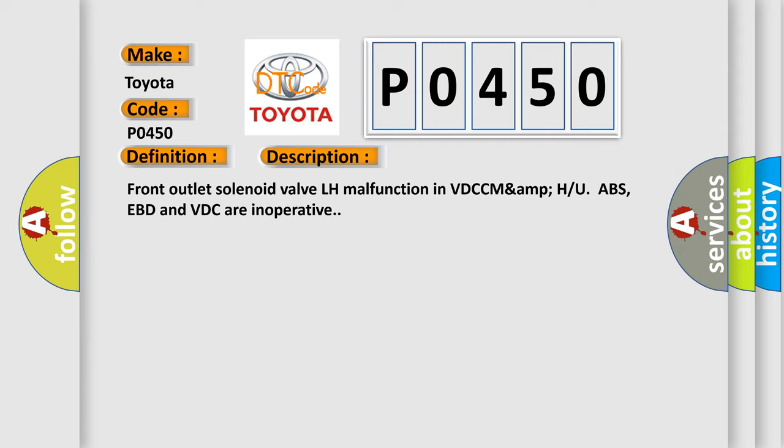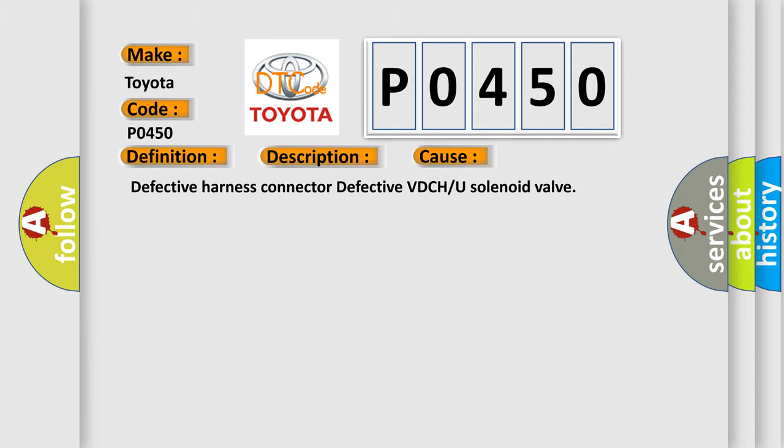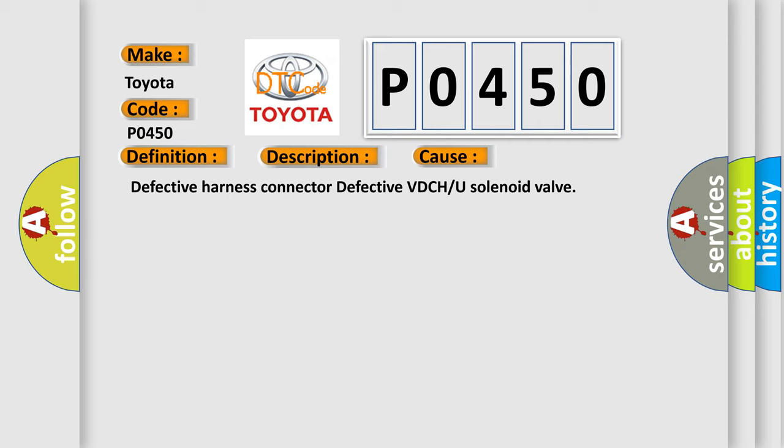This diagnostic error occurs most often in these cases: defective harness connector, defective VDCH or U solenoid valve.